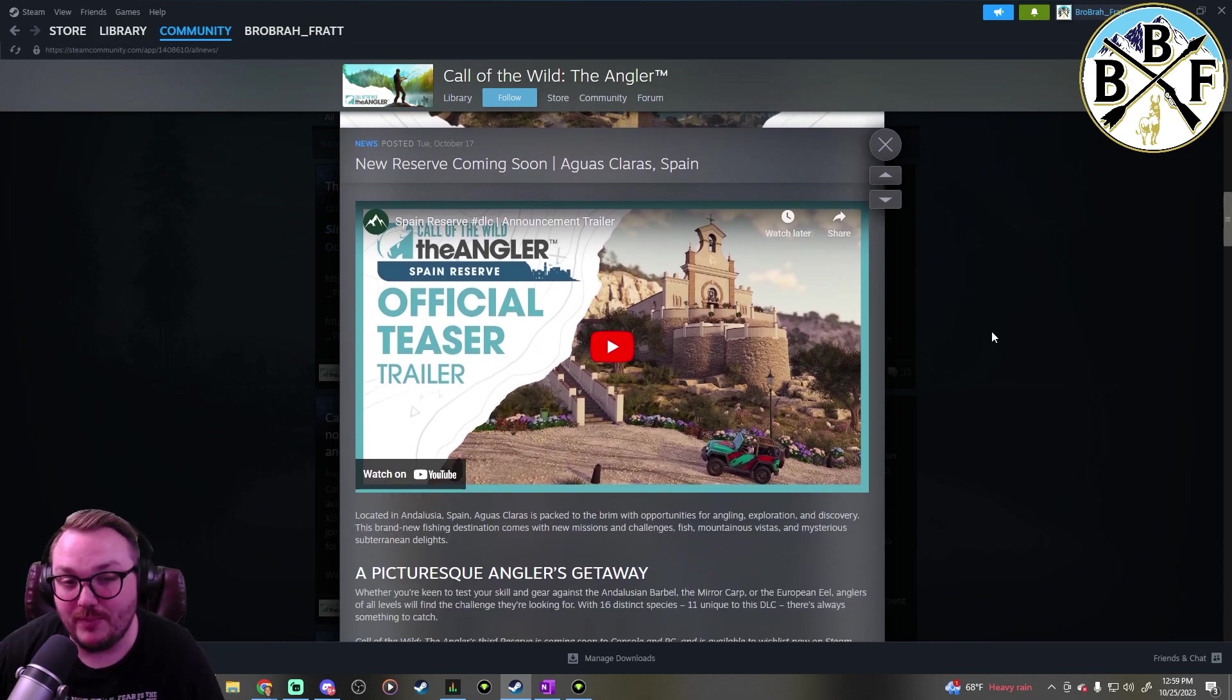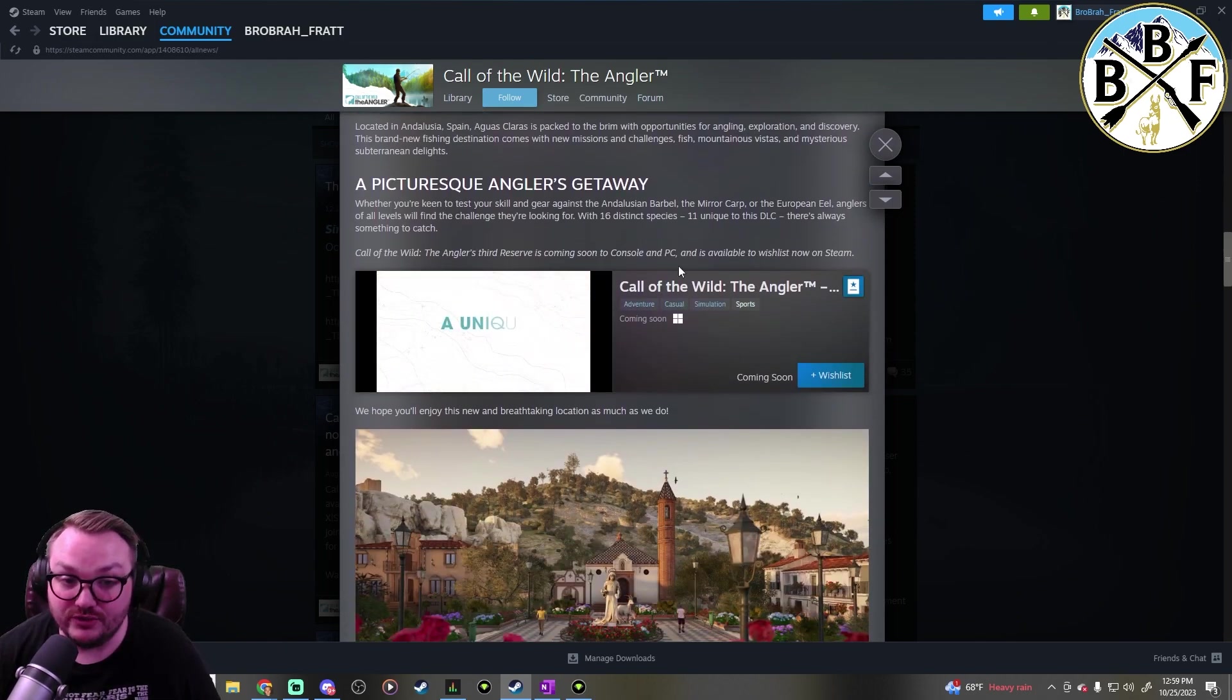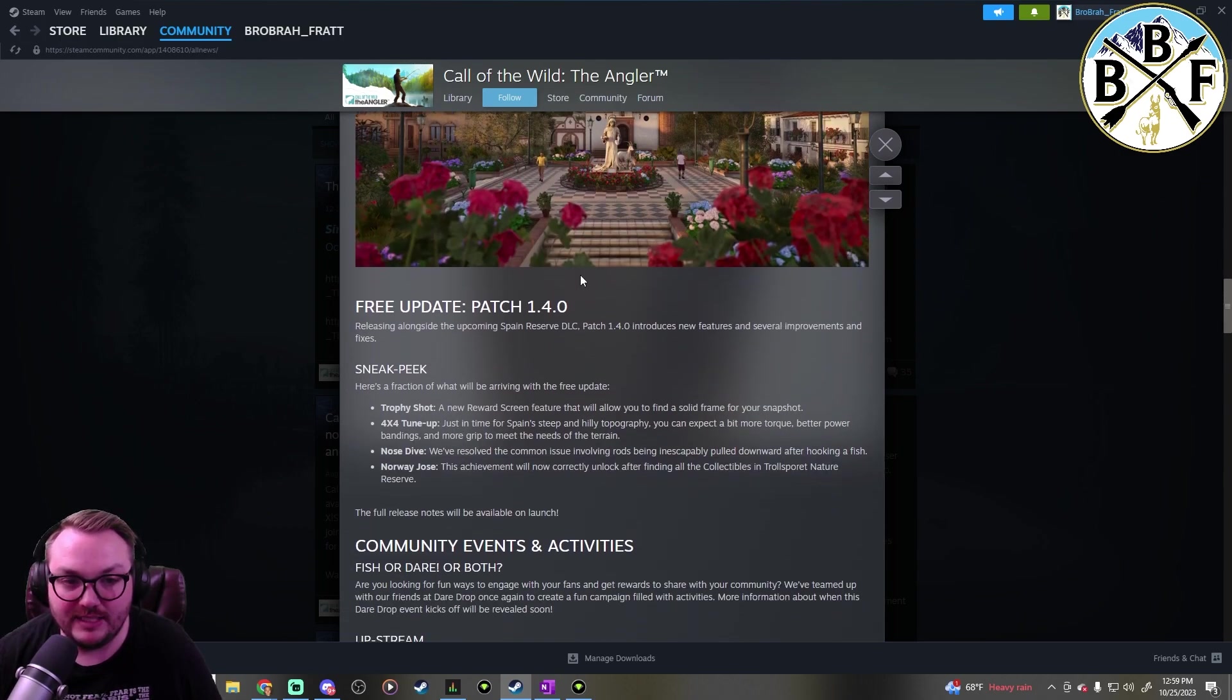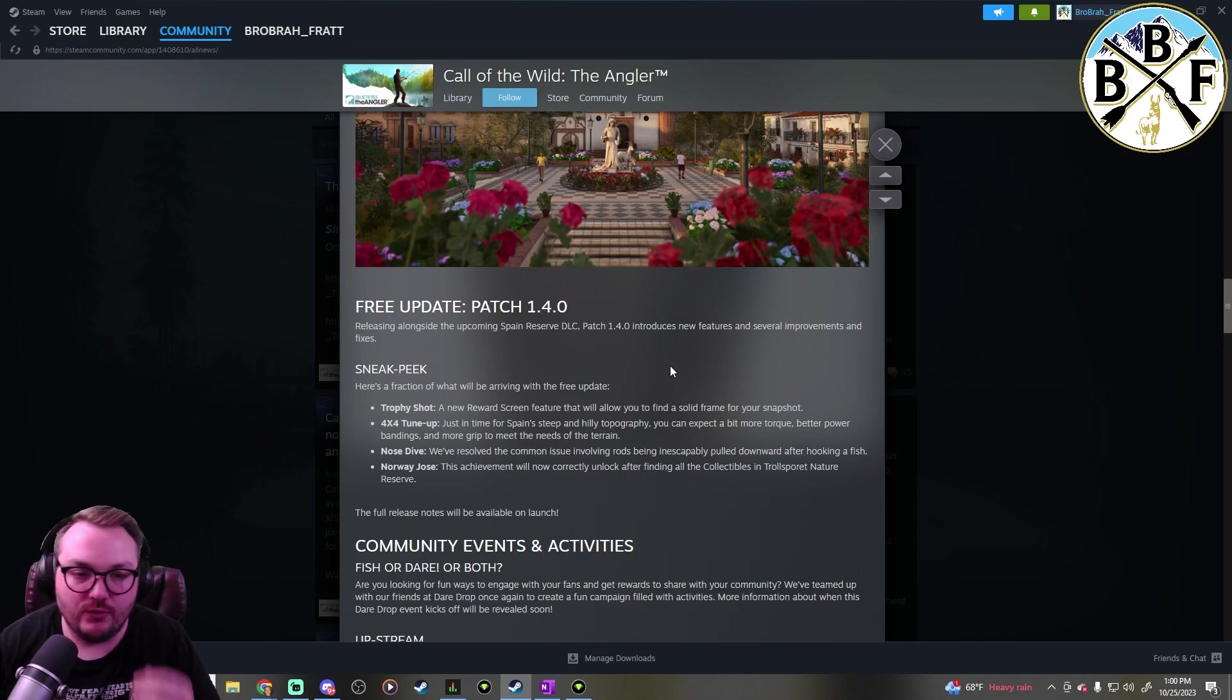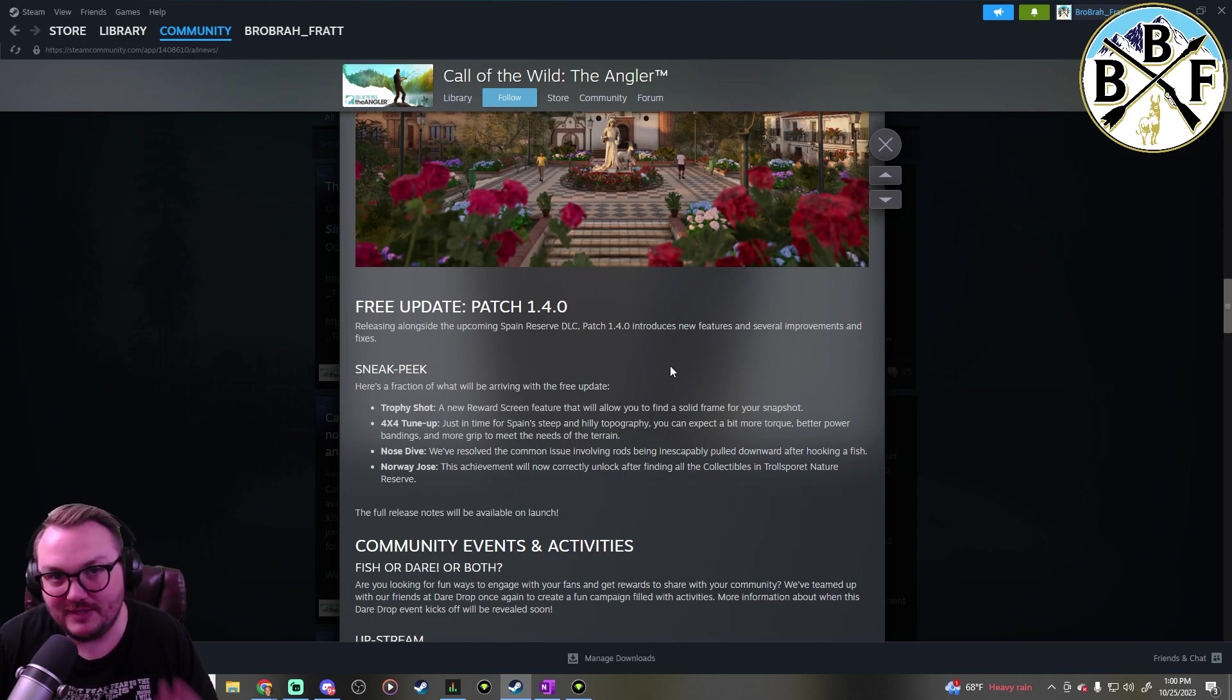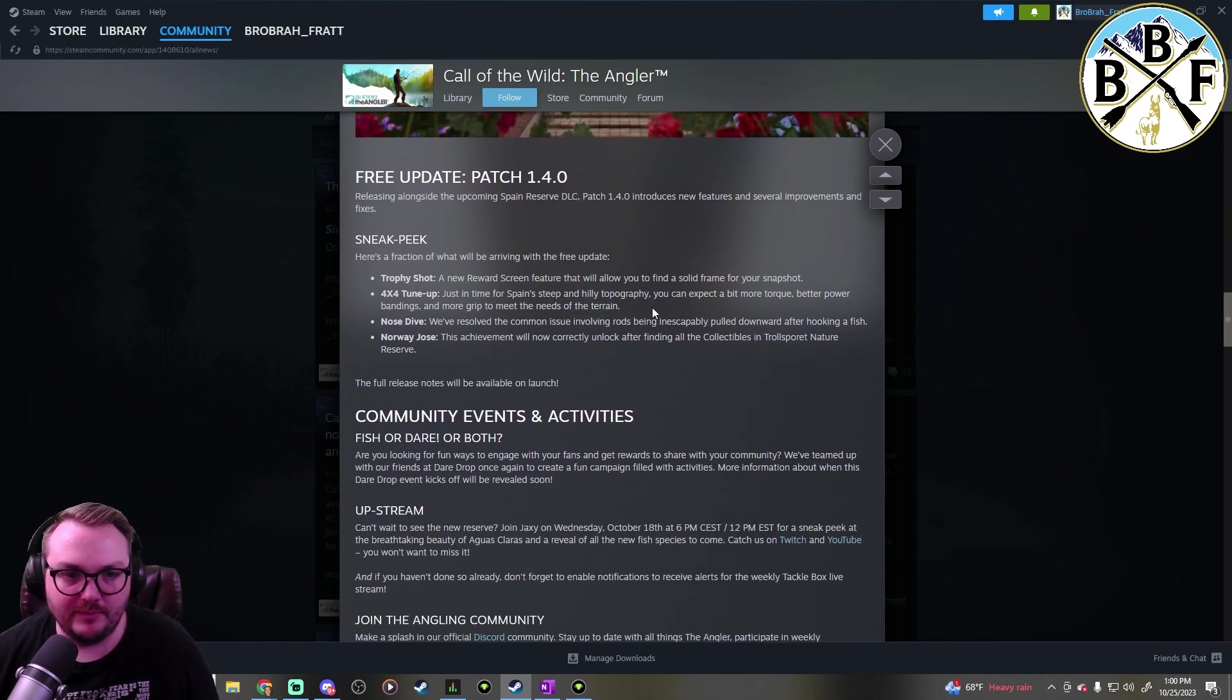First thing I want to start with is some patches they released when they released the trailer for the new map. So you can wishlist it if you want to. Come down here in the update for patch 1.40. Now I'm assuming this is the patch that's going to drop with the map. I assume the next patch is coming with the next update, which is going to be the new map.